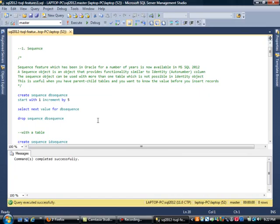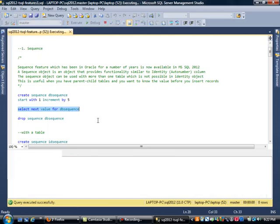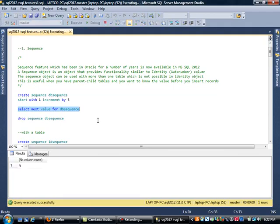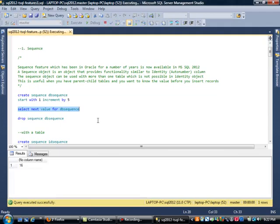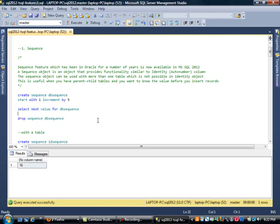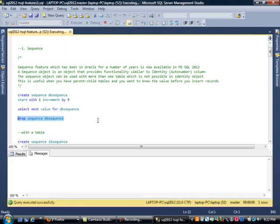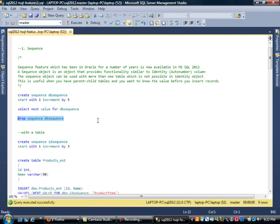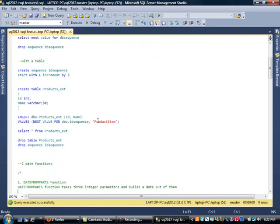Now our DB sequence is ready to be used. The way you get this is: SELECT NEXT VALUE FOR DB sequence. So now my value should be 1. If I hit this again, it should be 6, 11, 16. So you get the idea.